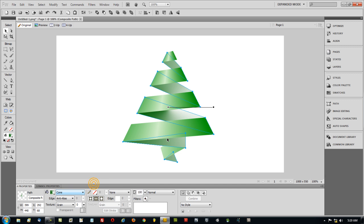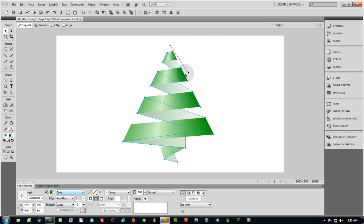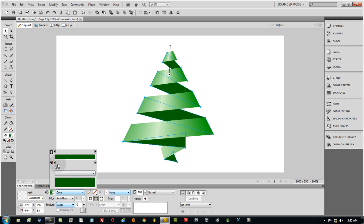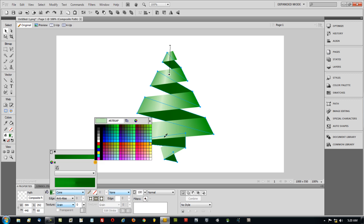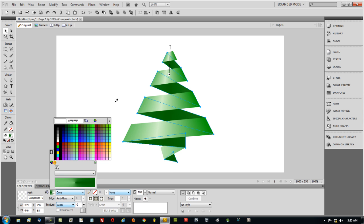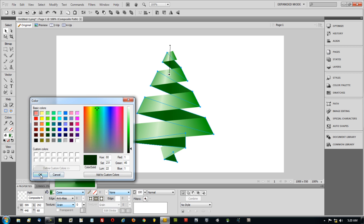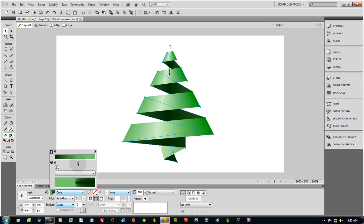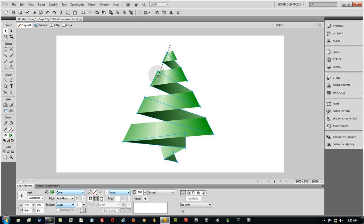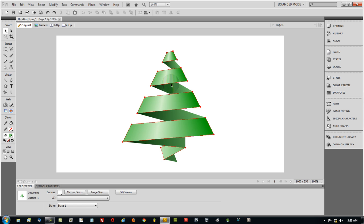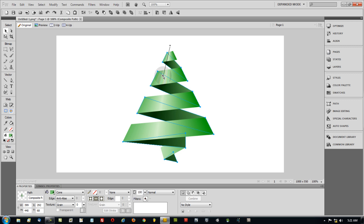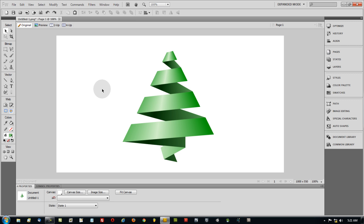Do the same for the back ribbon piece: go to Fill > Gradient > Cone, move the origin up to the very tip of the triangle. This time, reverse the shading — where it was light make it dark, and where it was dark make it a lighter color. Darken the darker stop to a very deep green, then bring in a brighter green, and rotate to get the curvature looking authentic on both the front and back ribbon faces.